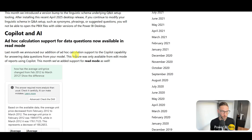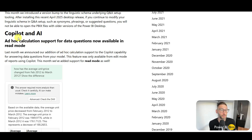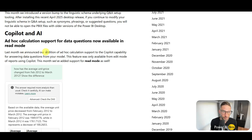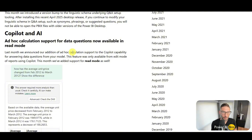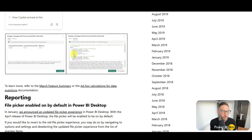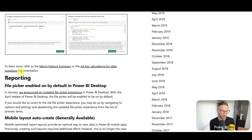For Copilot and AI: ad hoc calculation support for data questions is now available in read mode. This isn't really a new update because last month they announced the addition of ad hoc calculation support — check out the video from last month. This is just restating the same thing, which is why they're even saying to refer to last month's release.